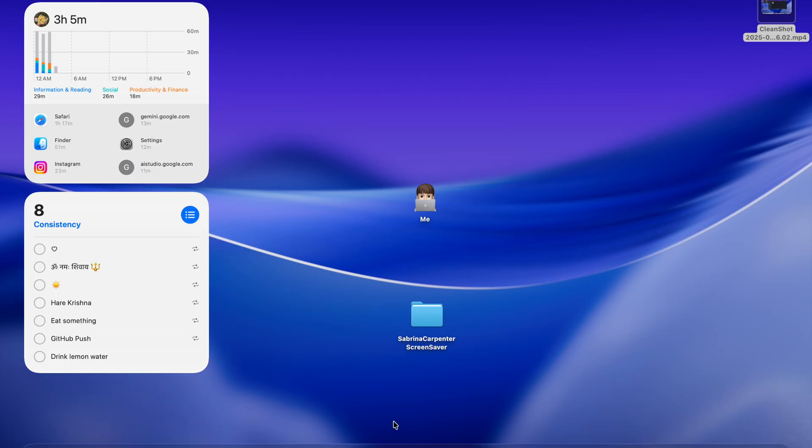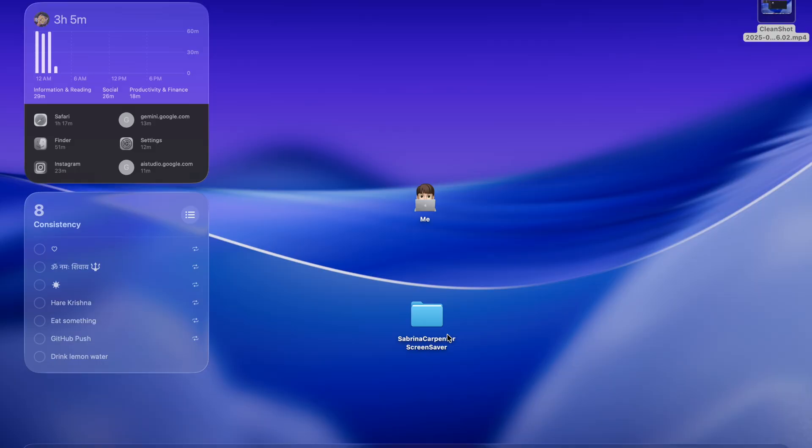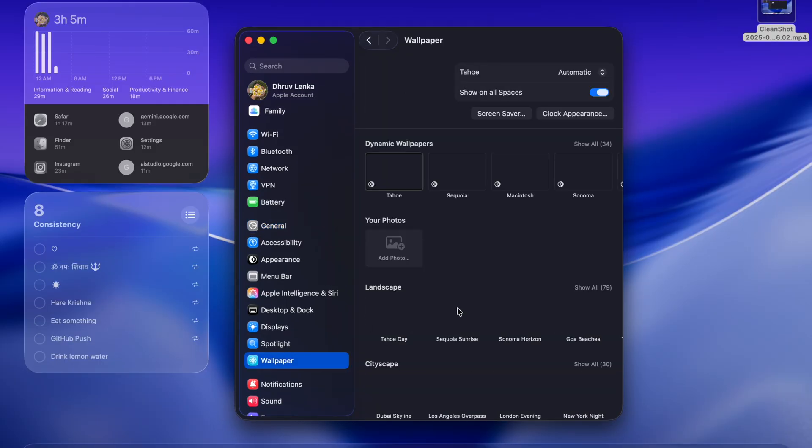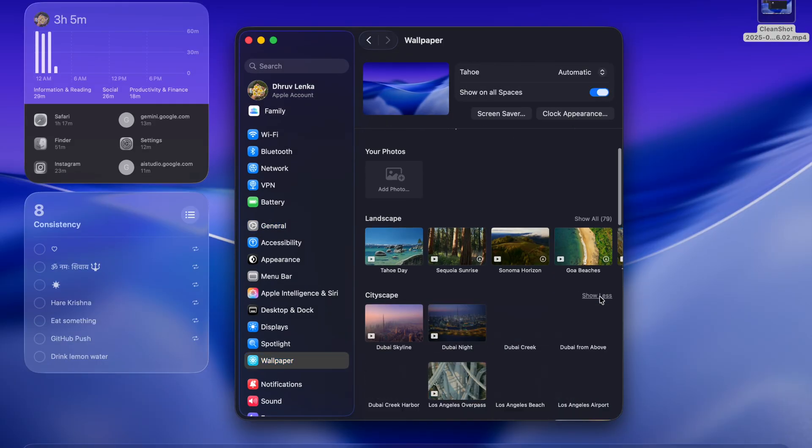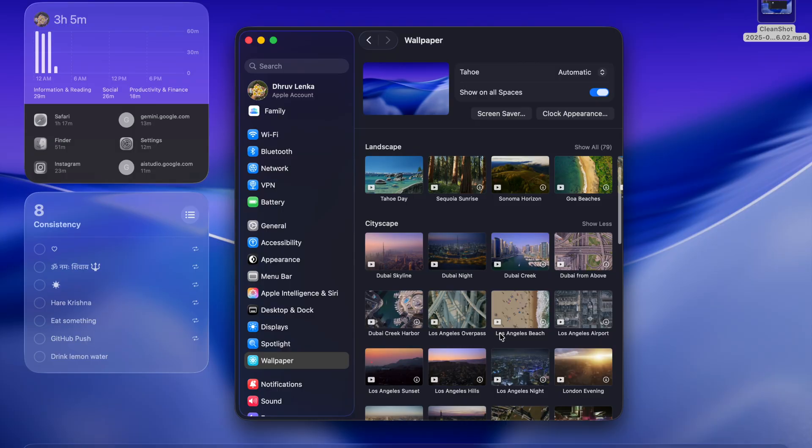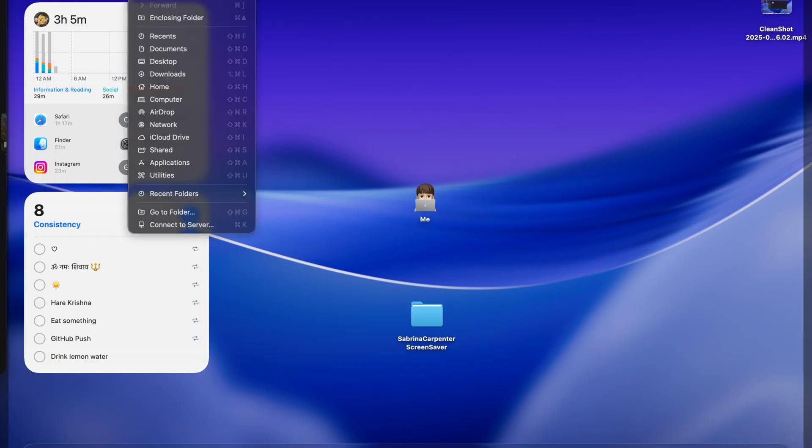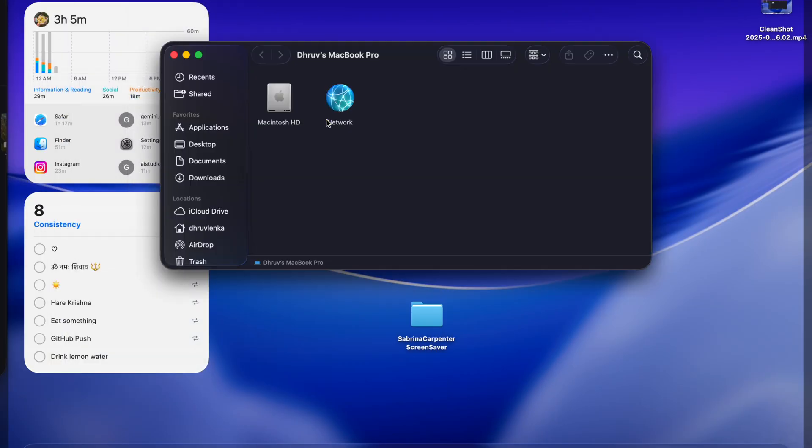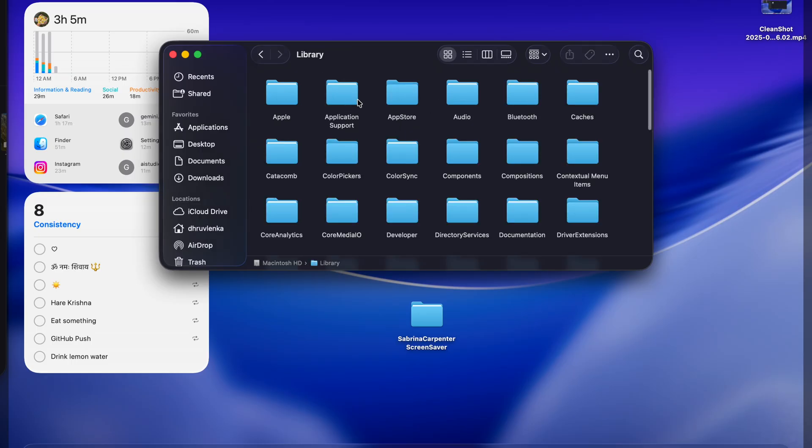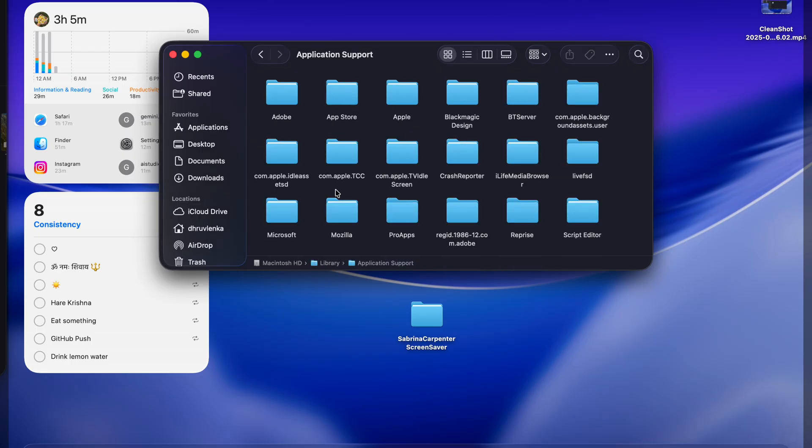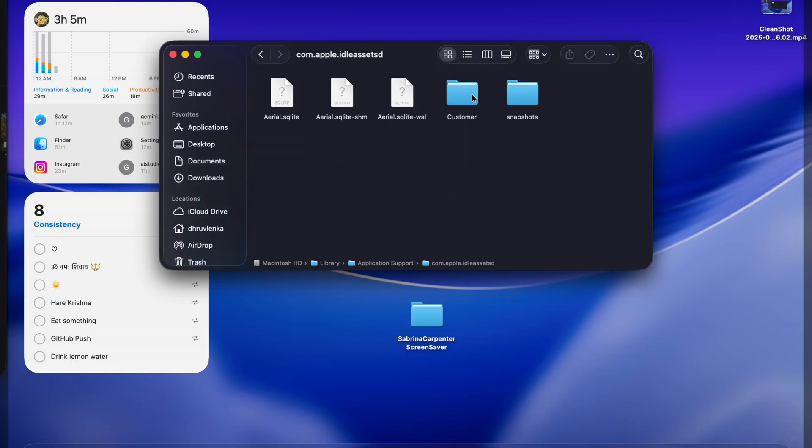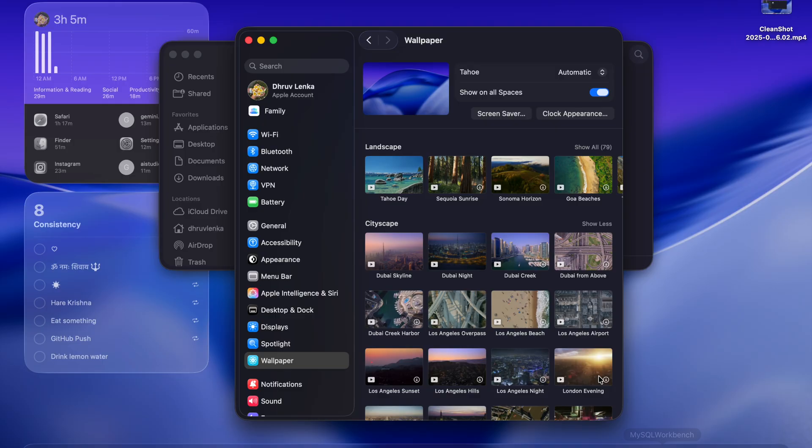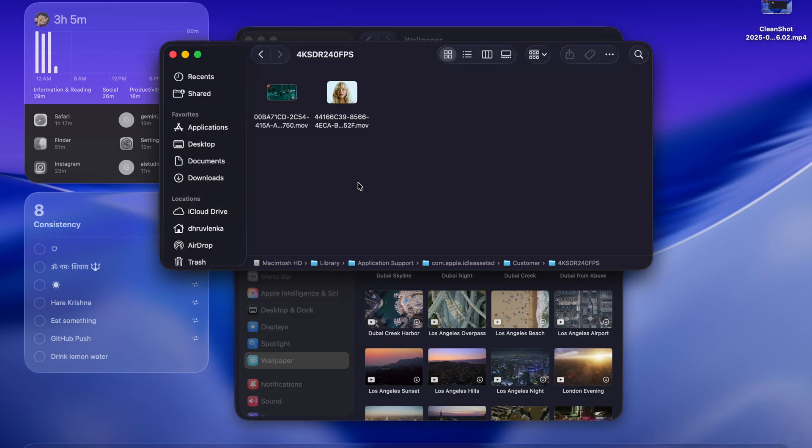We go to the wallpaper section and we downloaded any of the screen saver and it was going in this folder: Macintosh, library, application support, then com.apple.EDSD folder, then in customer, then 4K SDR 250fps. In this folder, whatever we downloaded came here. Earlier it came here in this folder, 4K SDR 250fps.